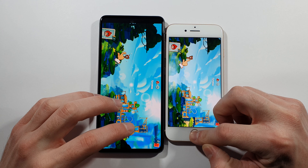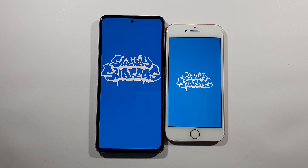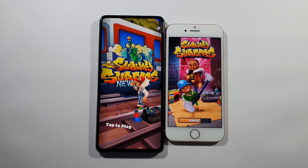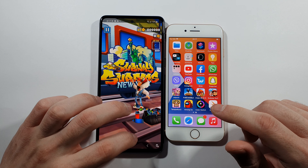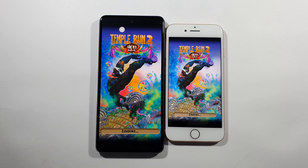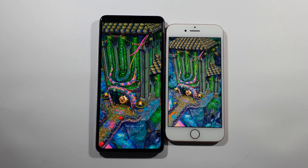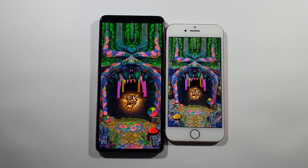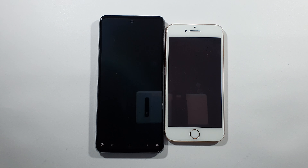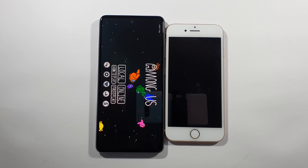You can see the A52 is done. Let's go back to home screen — Subway Surf right now. You can see the A52 much faster. Temple Run 2 — just slightly faster than the A52. We have Among Us right now — A52 again quicker.